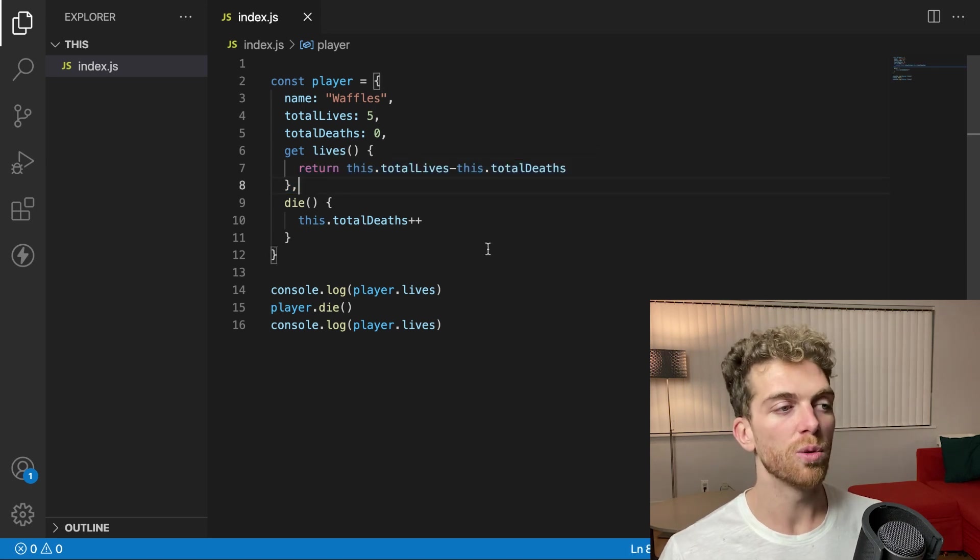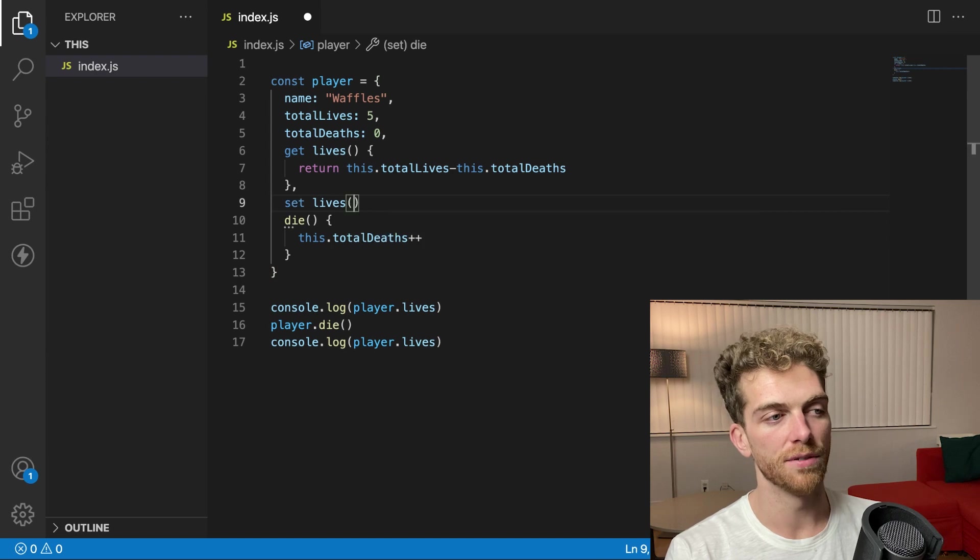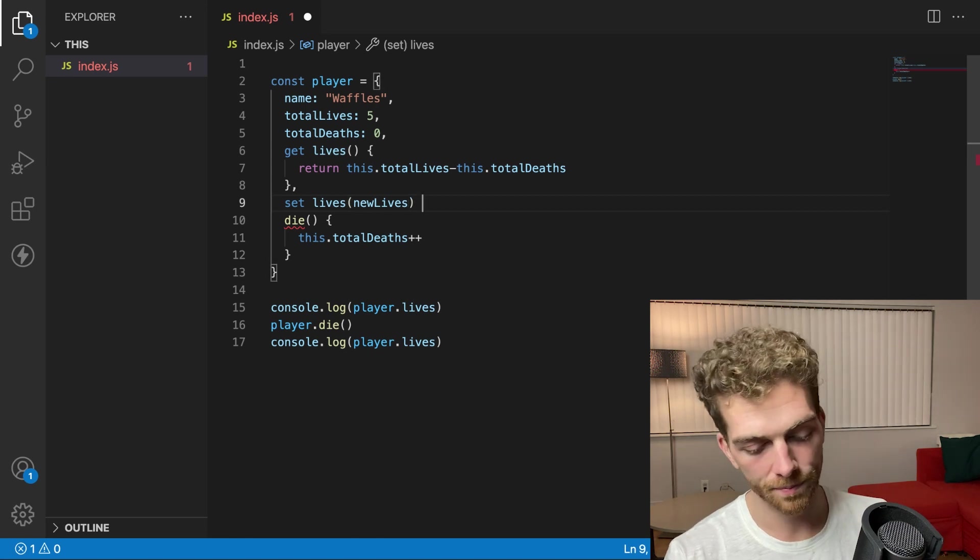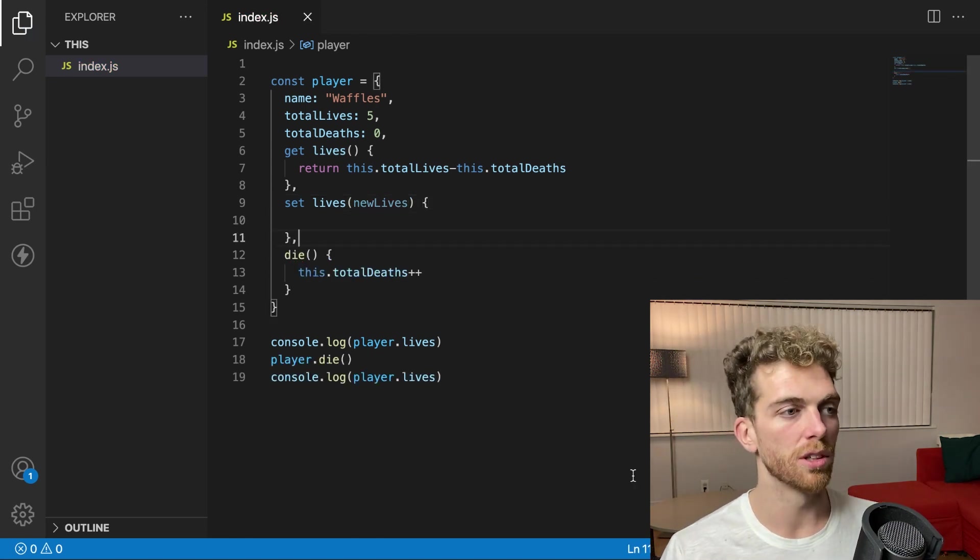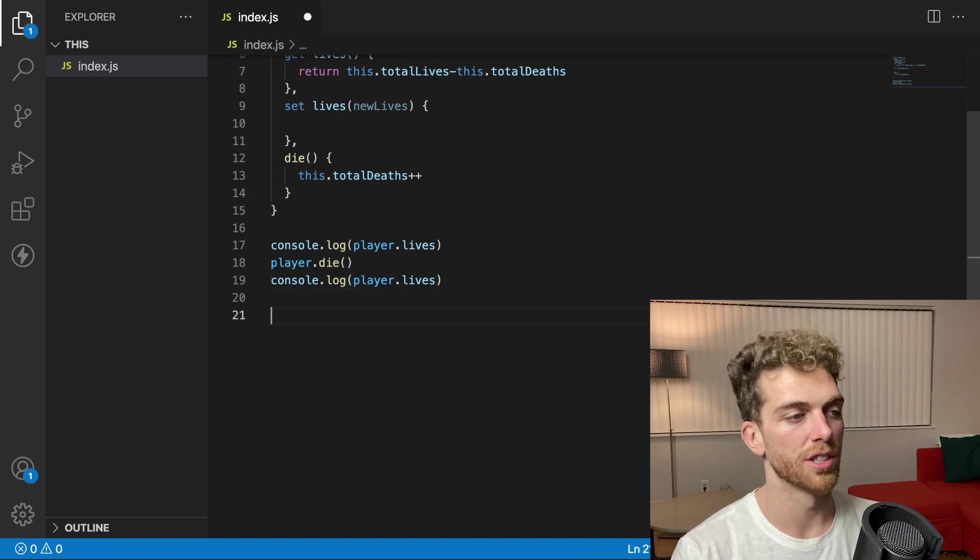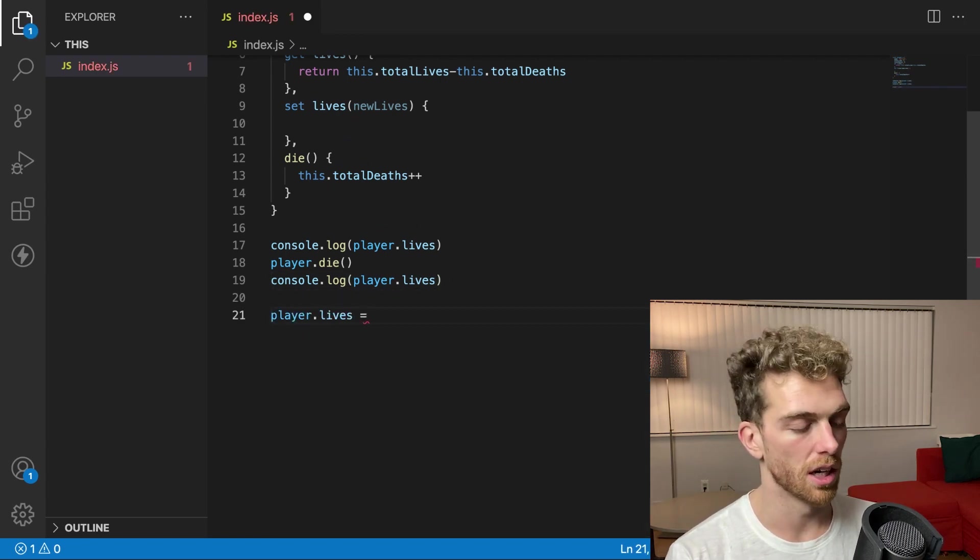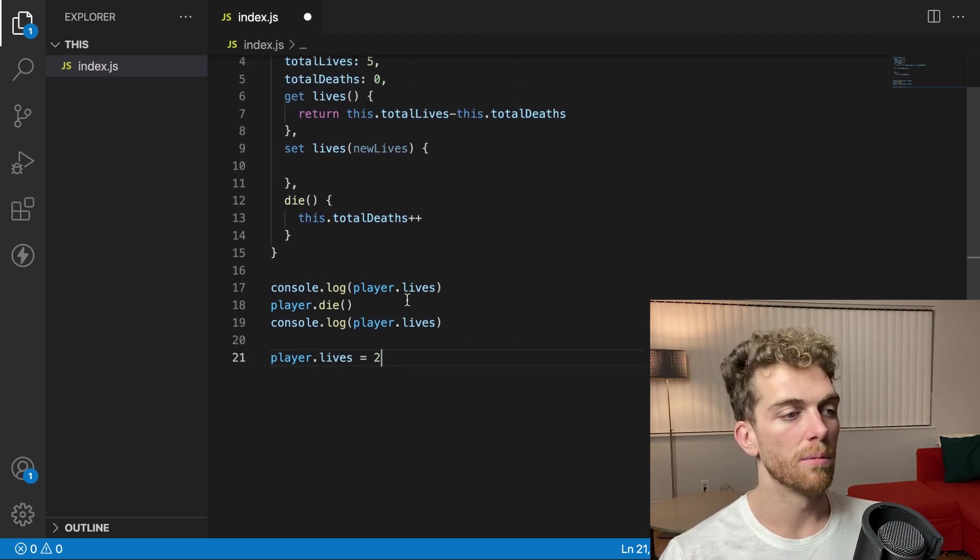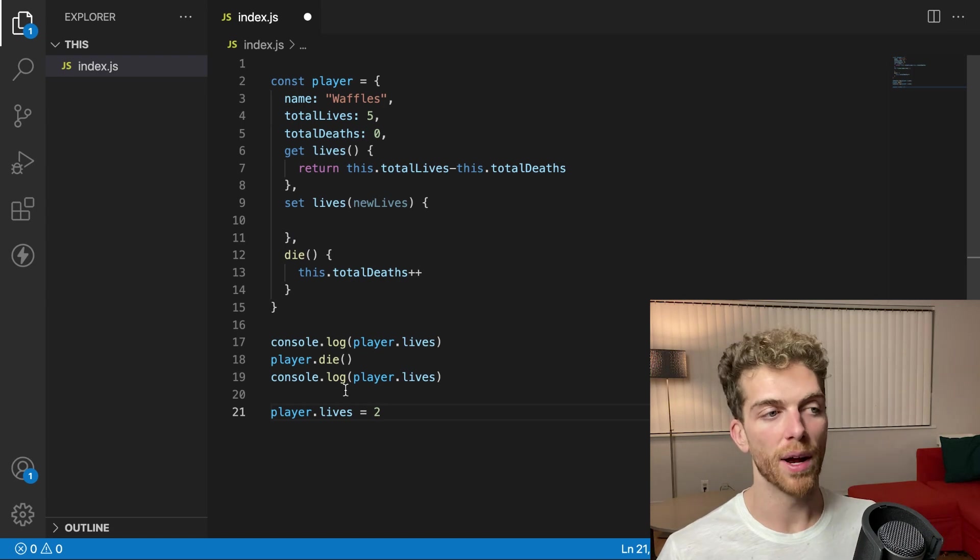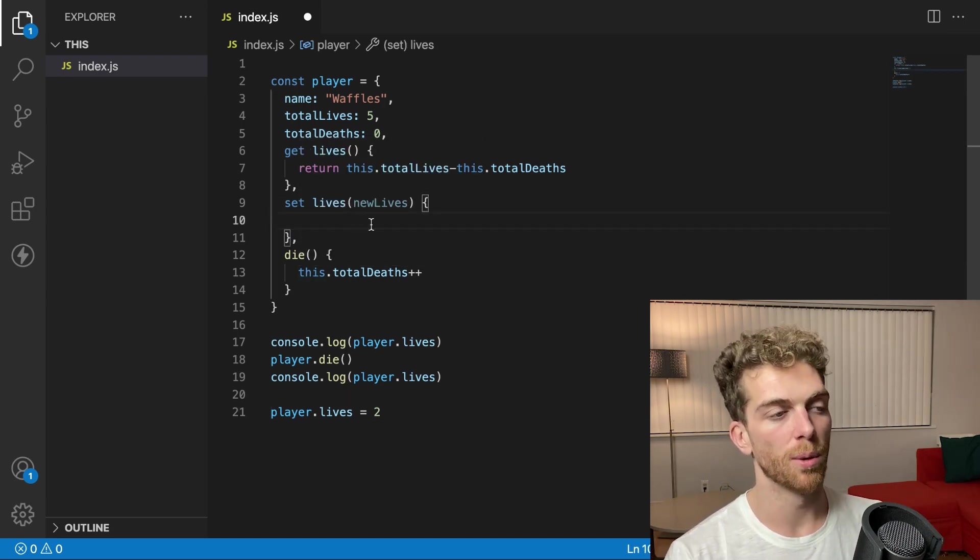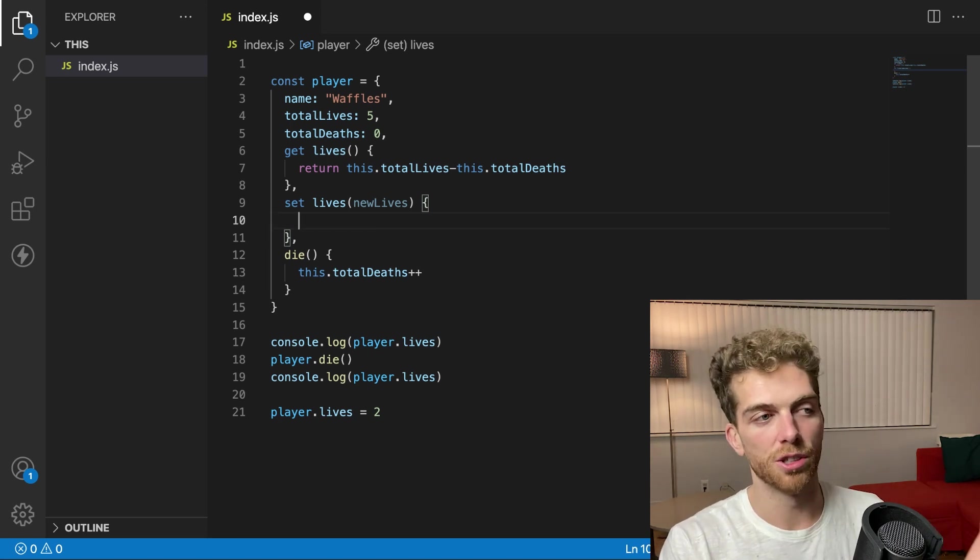And we can go one step further. We can actually create setters too. So I can have a setter for lives, which will have a value. So I'll just call this new lives. And this will get called anytime I want to set the lives. So for example, I can say player dot lives equals two. And even though this seems like I'm just setting a value directly, it's gonna execute the logic within these curly braces right here. So I can do whatever I want with that value. I could just console log it out, do nothing with it.